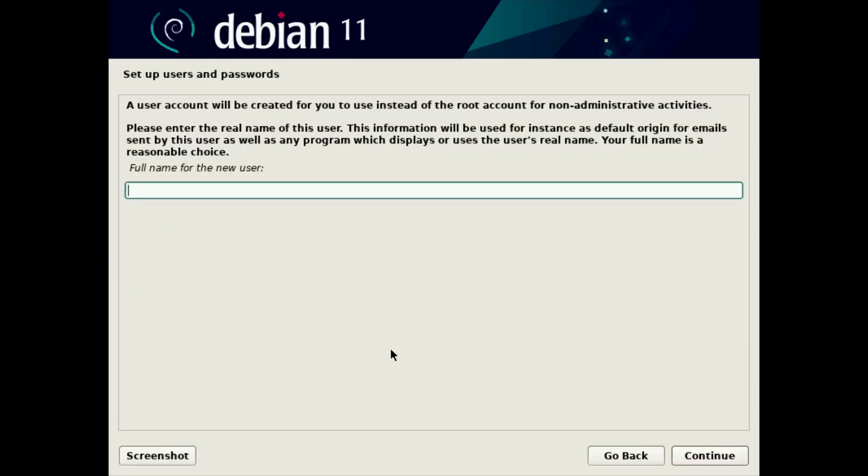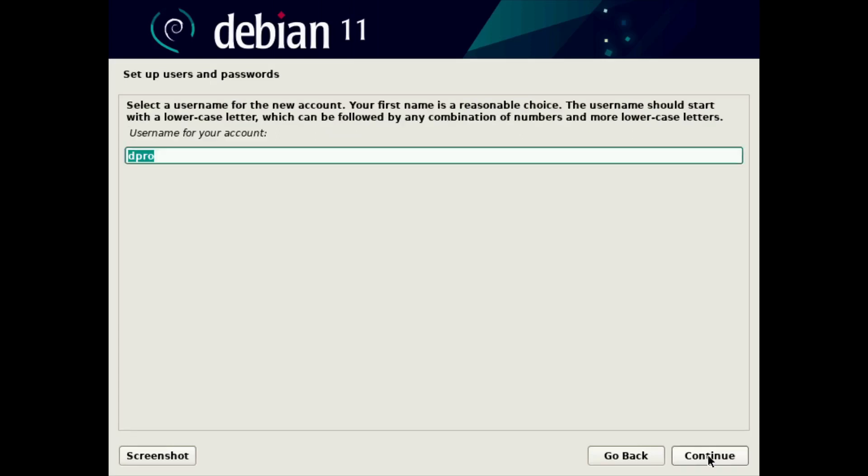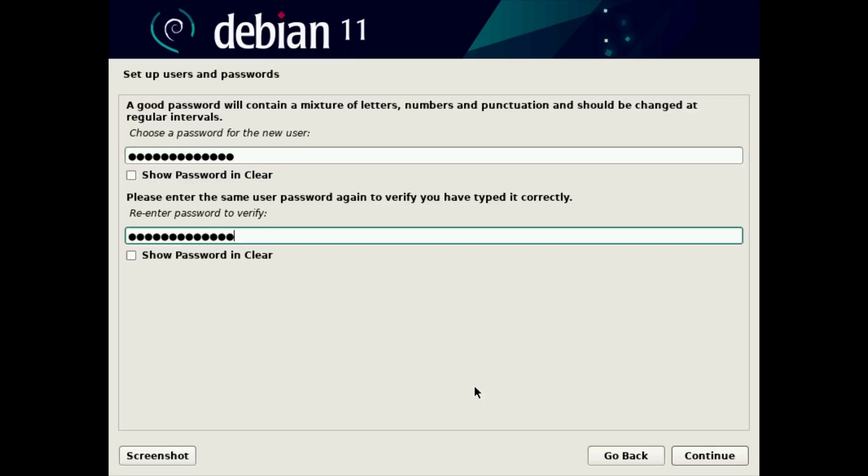Then it asks you to make a typical user account that you will use to actually log into the system. You only want to use root to do administrative things. Our typical user will be our main user account that we work with. So I'm just going to call this dpro and continue. That's my username, continue again. And now we need a password for that user account. Pick something complex and lengthy. Type it again and click continue.